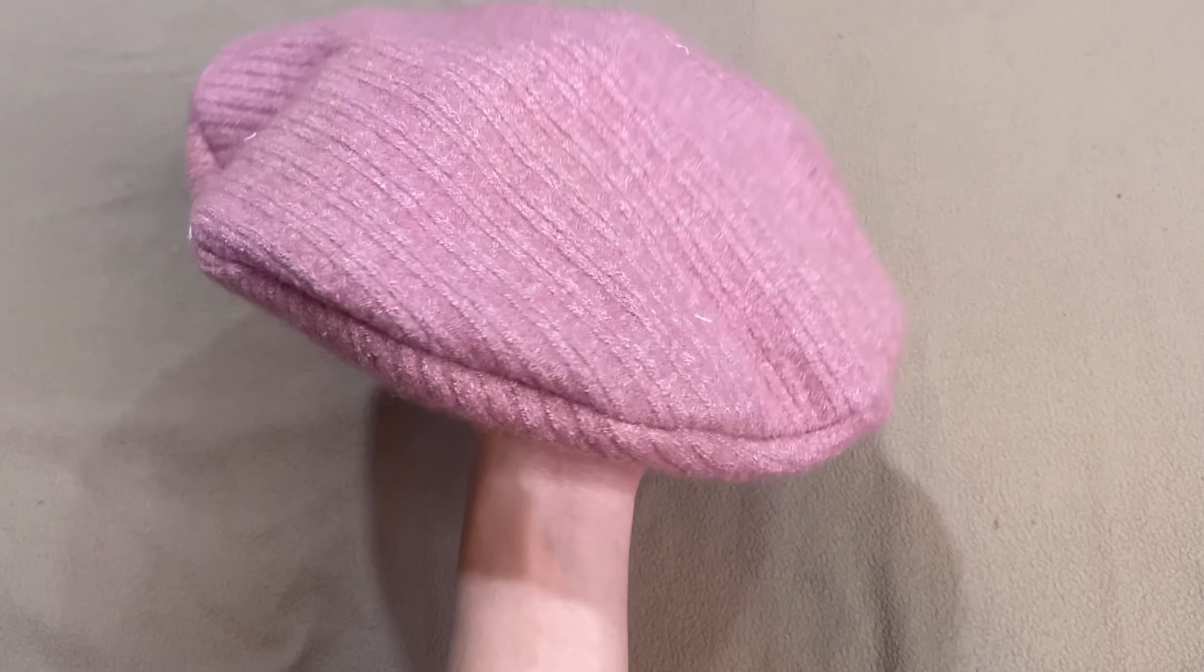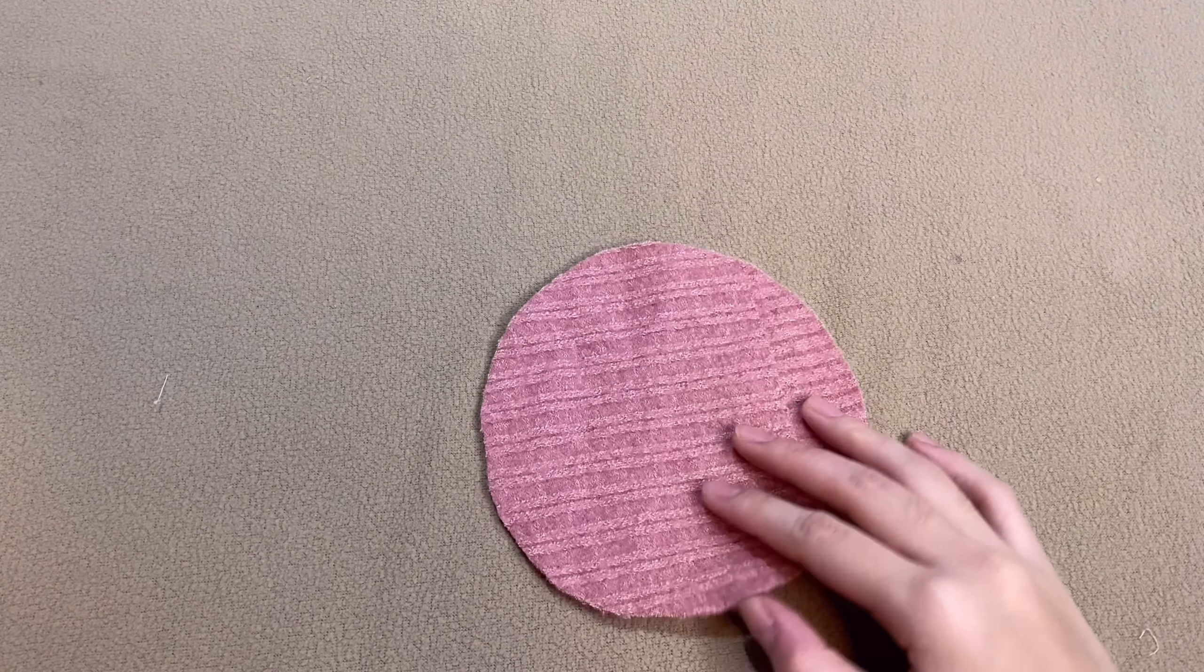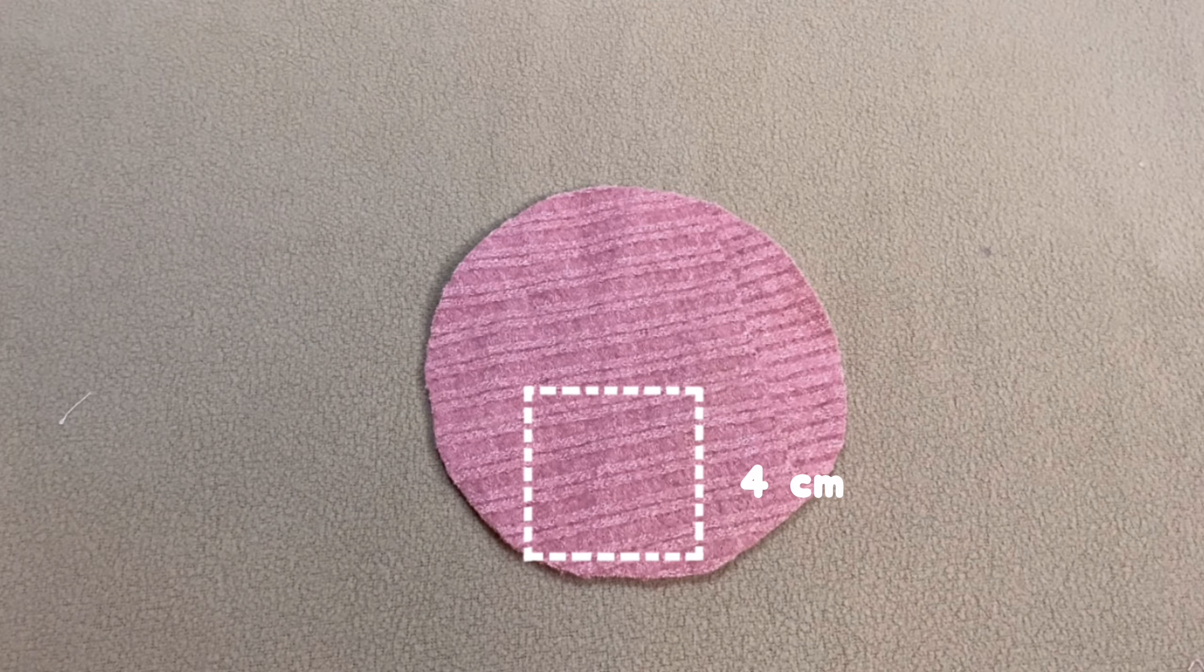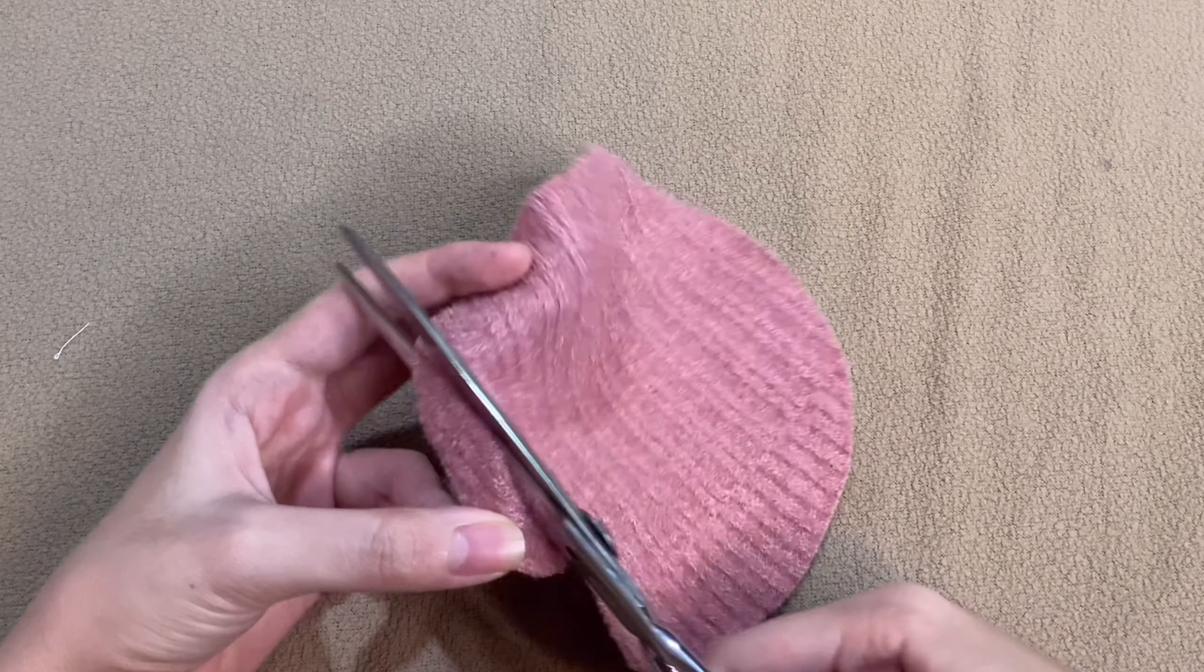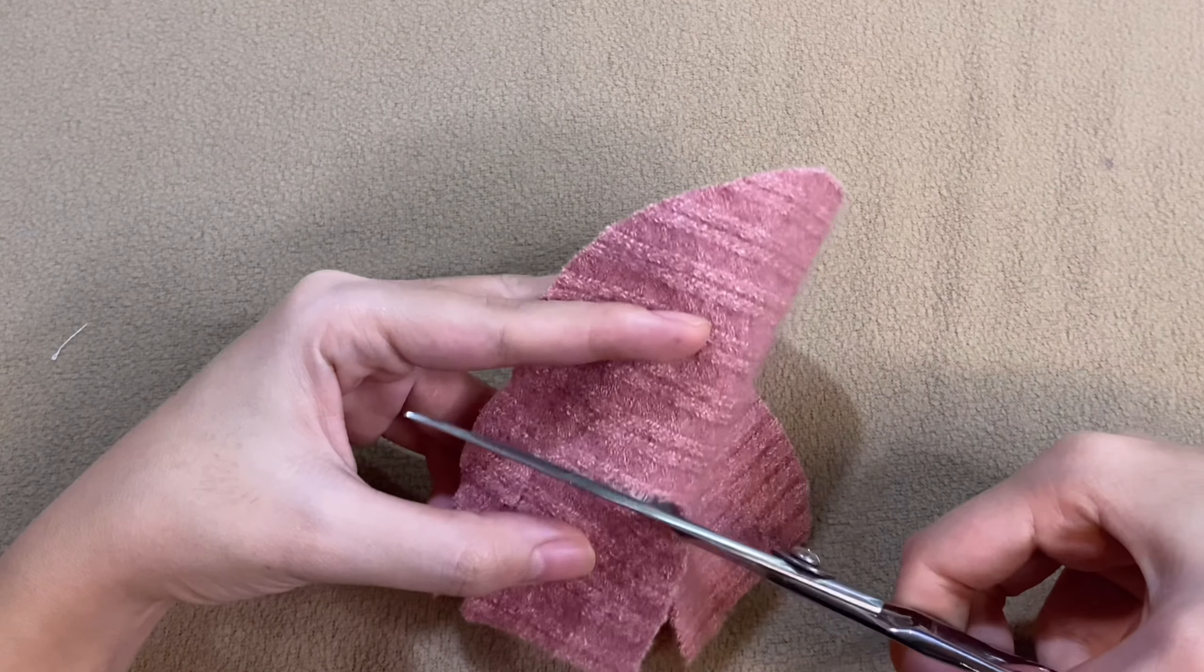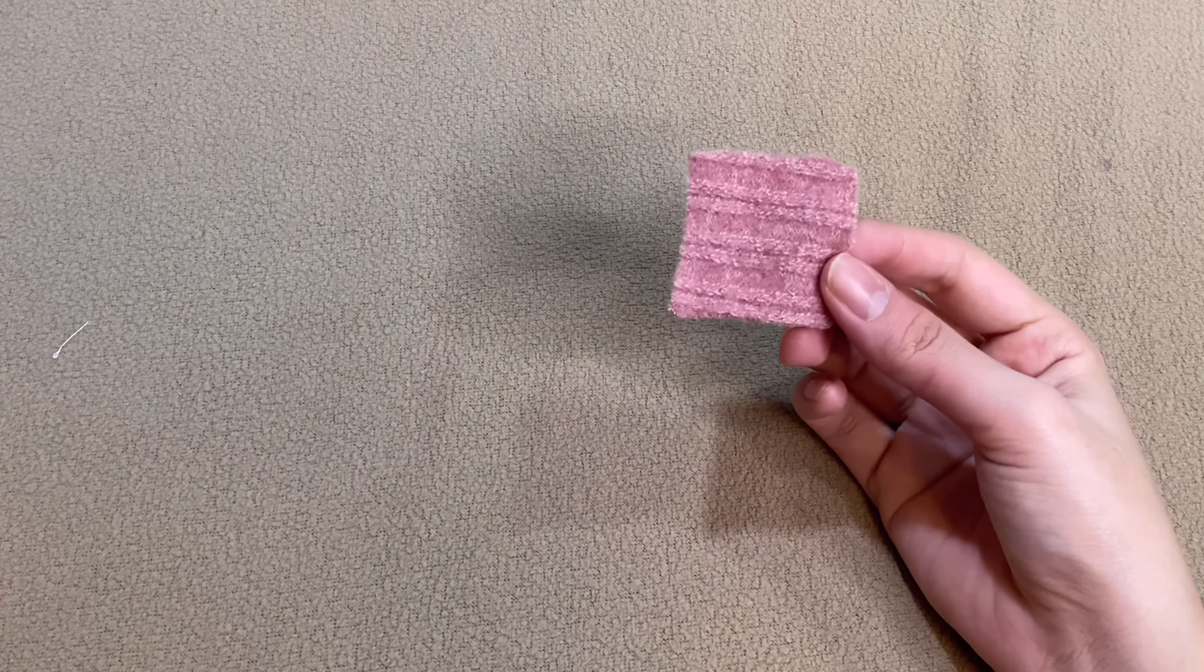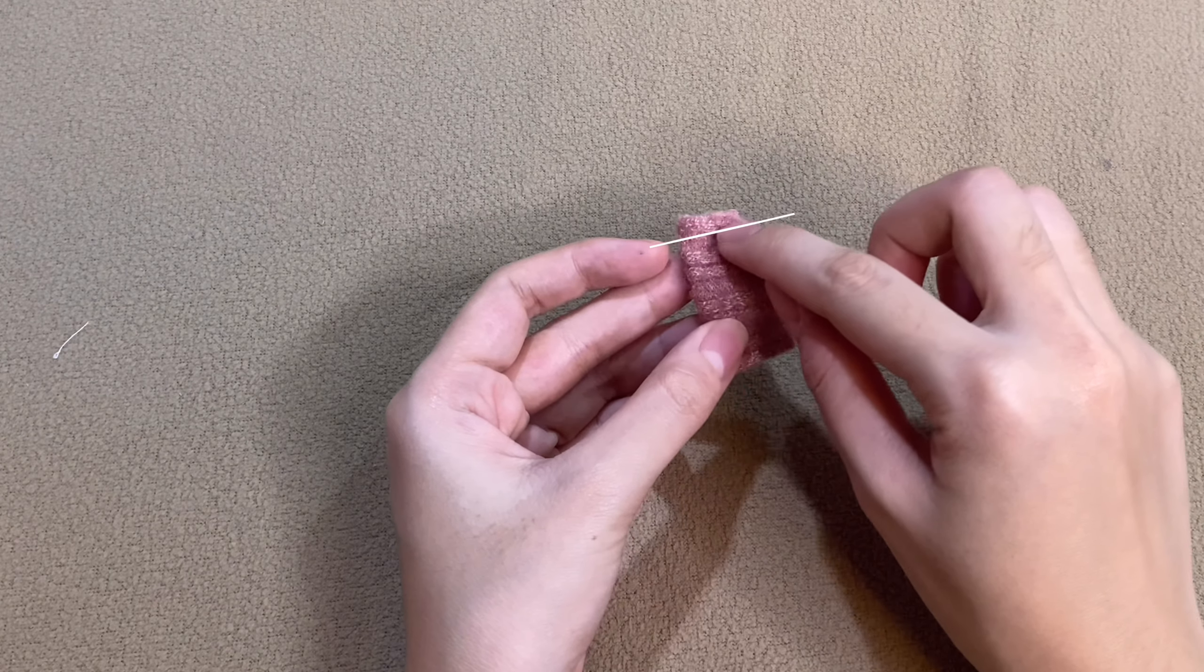We are almost done. Now for the tail, we will use the extra cloth we have earlier and cut out 4x4cm. Fold the fabric and sew them together like this.